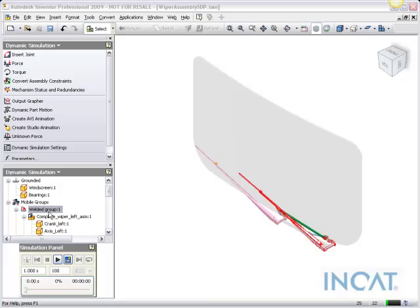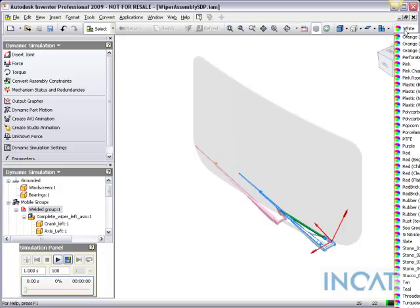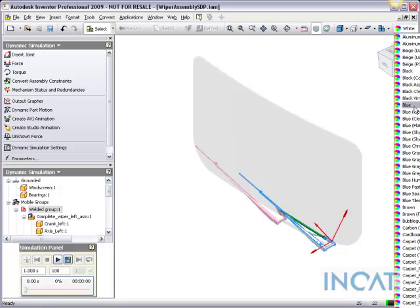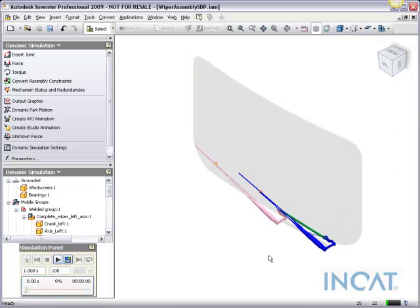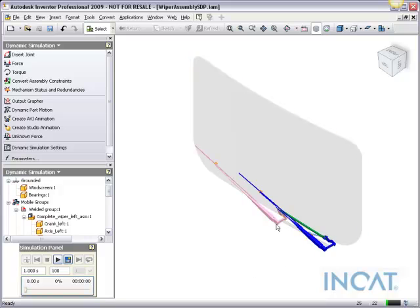So in this welded group right here, rather than it being white, I could actually override it and make it a color blue so that I can easily see that the different mobile groups in here are colored associatively.